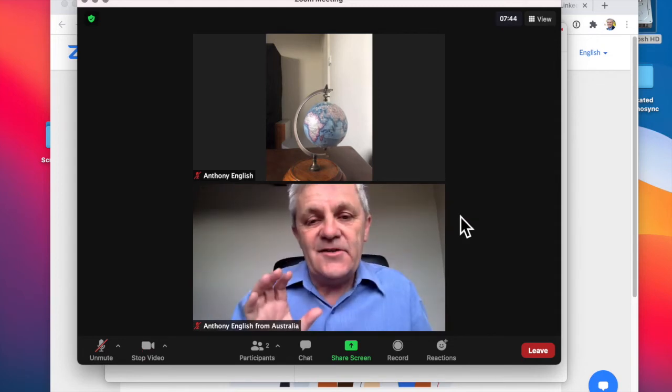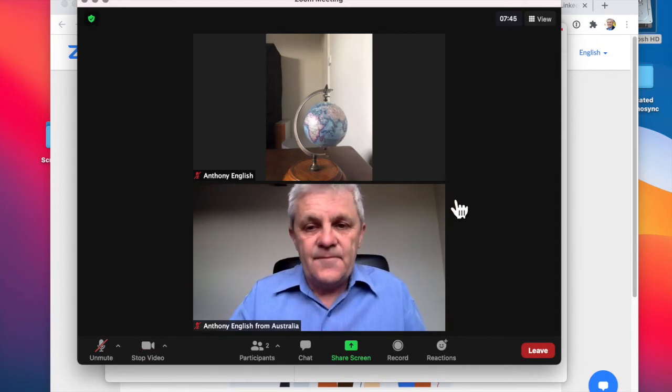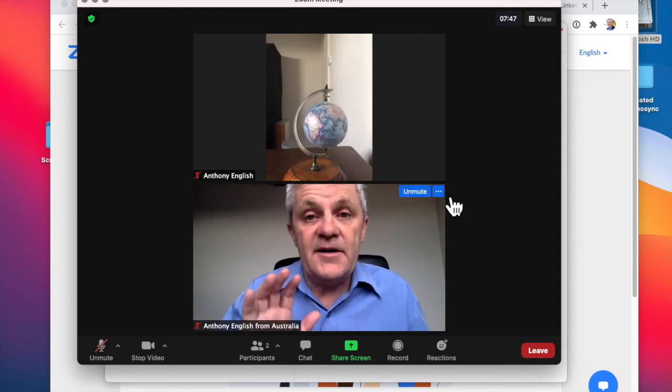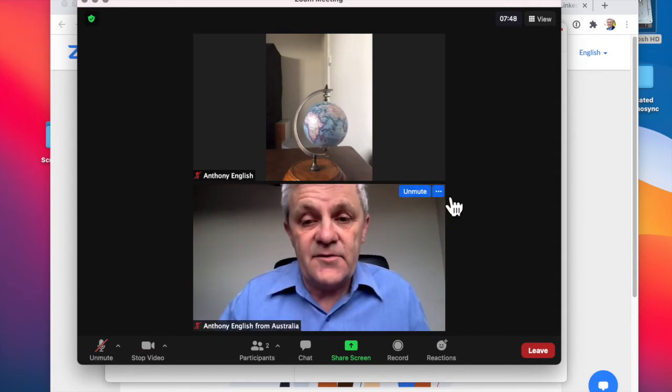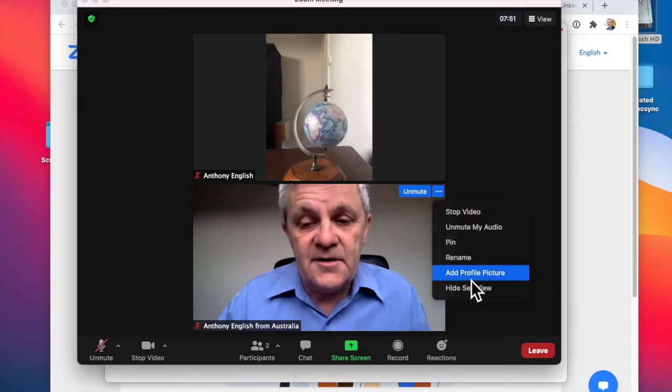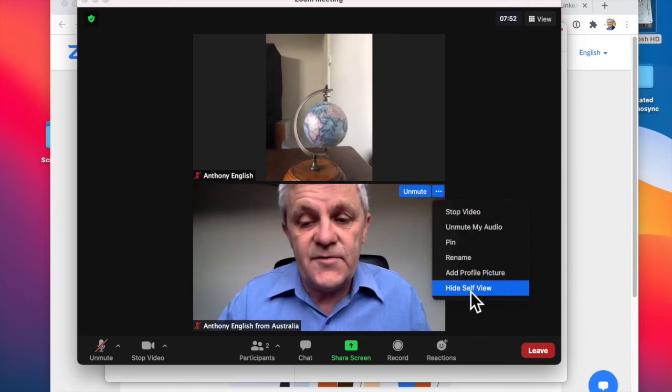But what you can do is simply hide yourself, hide self view. So right click here, hide self view.